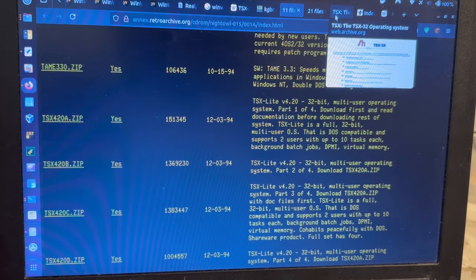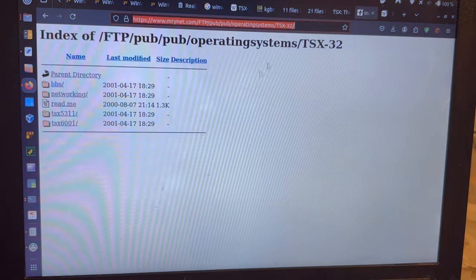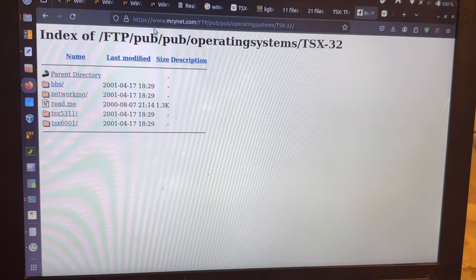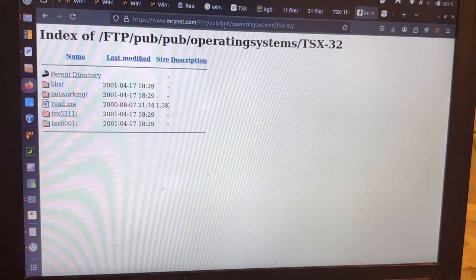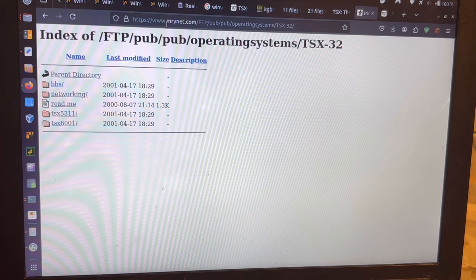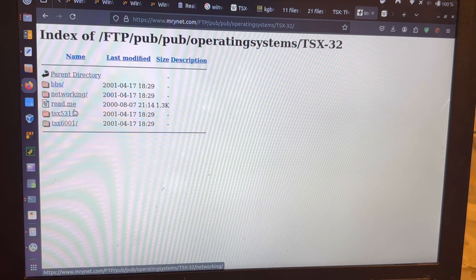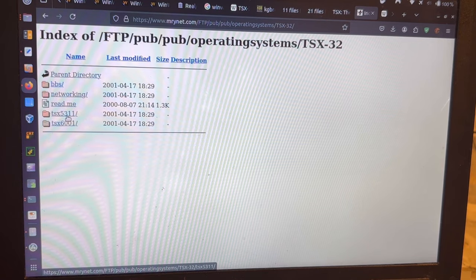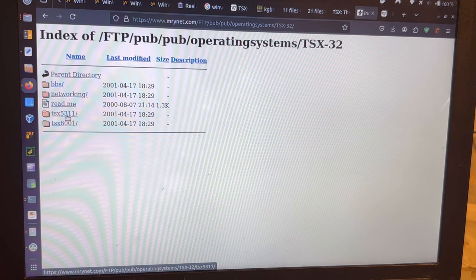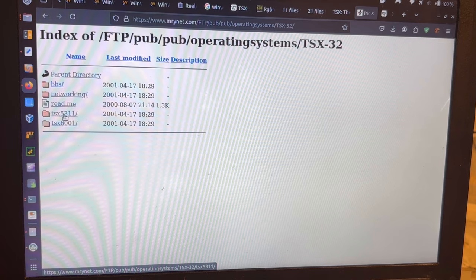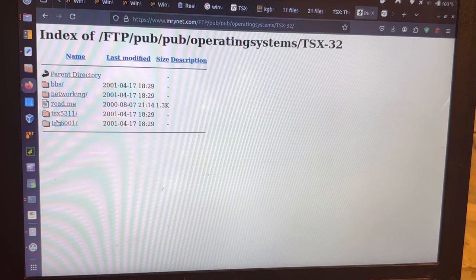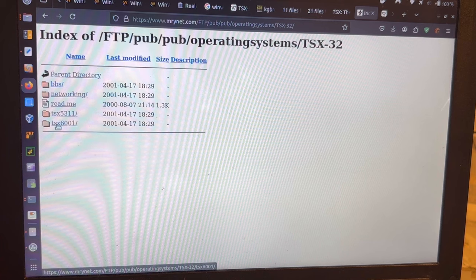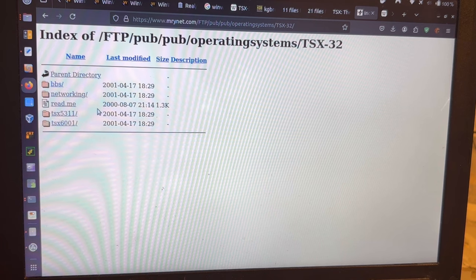What else I found was, however, under marinet.com, that there were versions of TSX, full-blown TSX-32, in the versions 5.3 and 6.0. So that was nice.